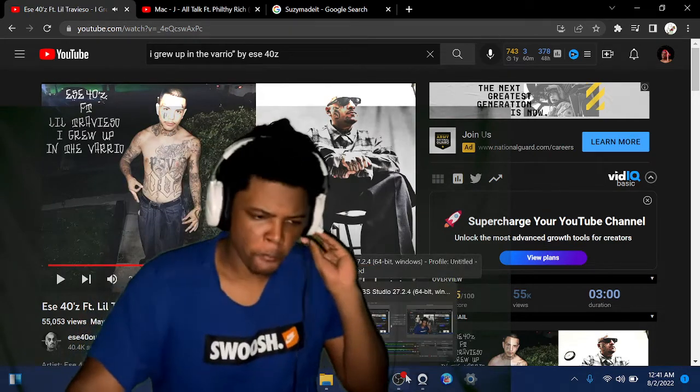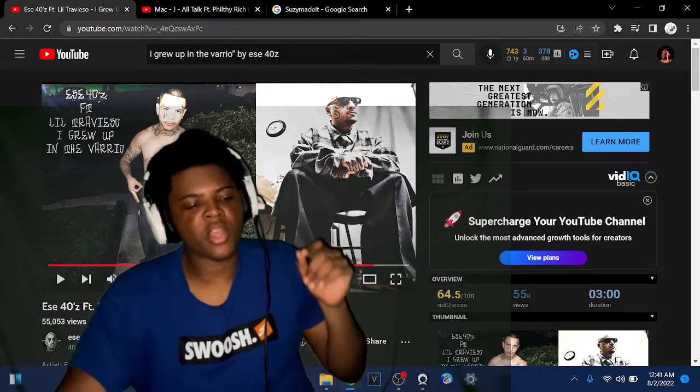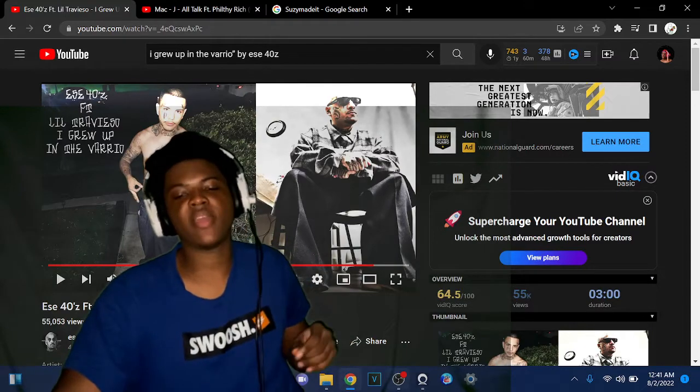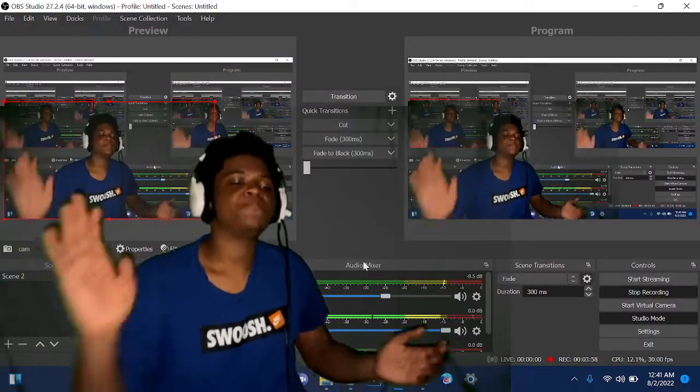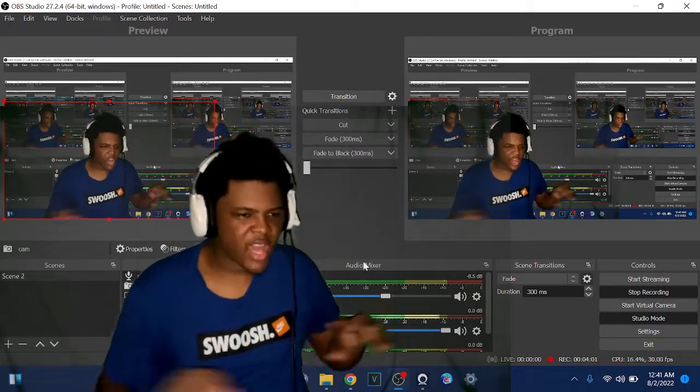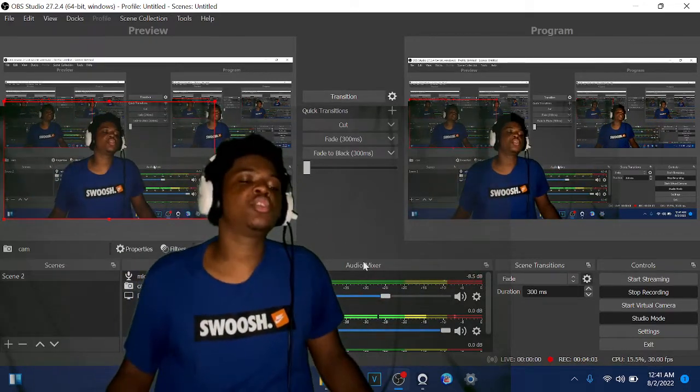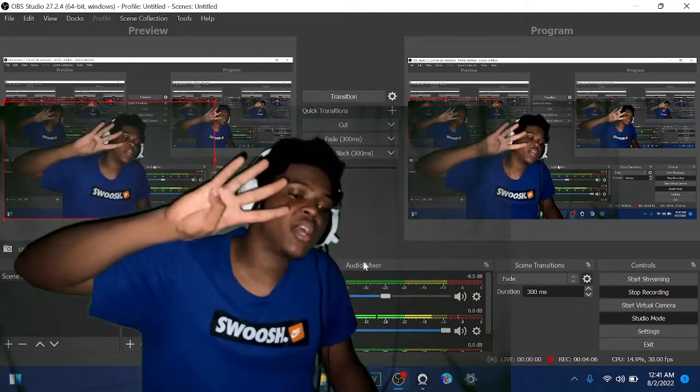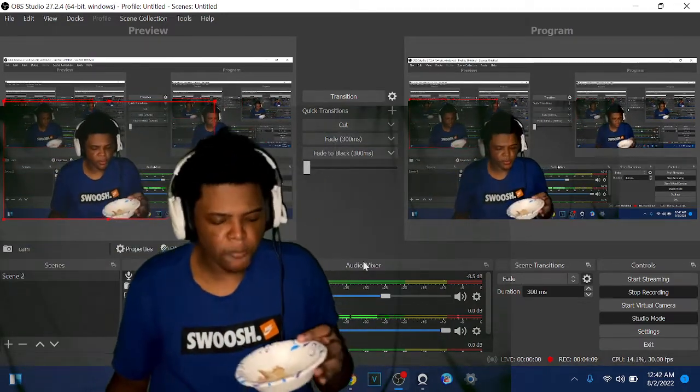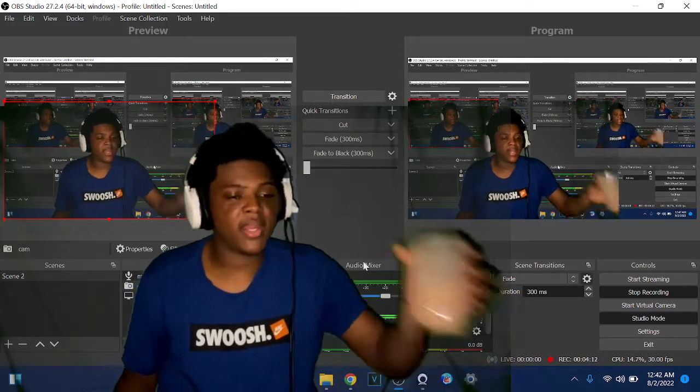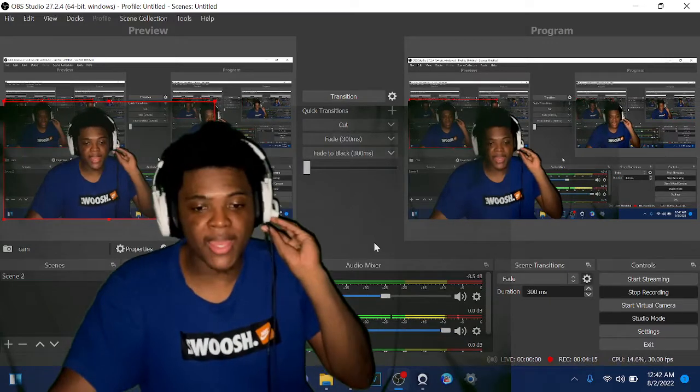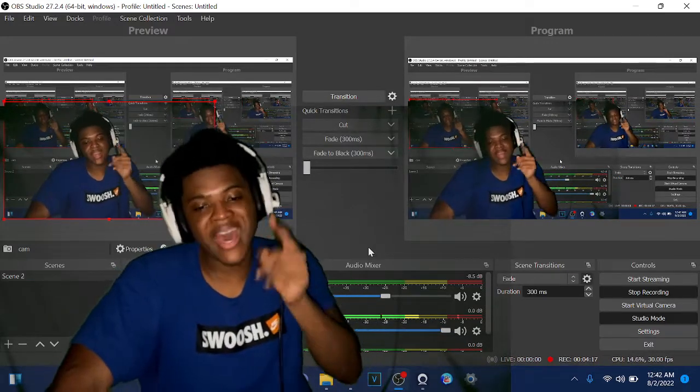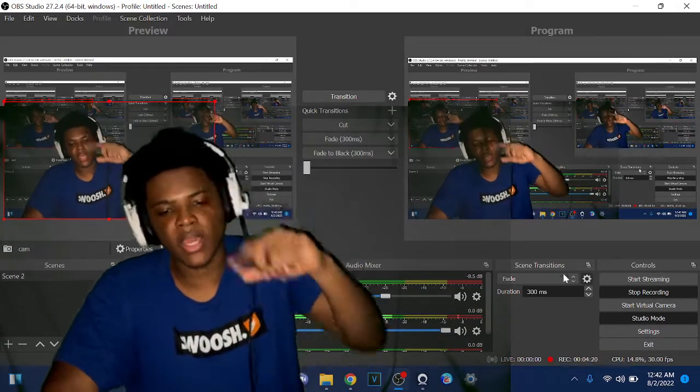Alright, that was Little Travisio featured ESC 40z, 'I Grew Up in the Barrio.' It was a request. If y'all have any requests, drop them down below. I would do any requests you got - doesn't got to be music, it could be anything. If you're new to the channel, make sure you like, comment, subscribe, shout out your friends, all the cool stuff. If anybody was wondering what I was eating, I had a baked chicken sandwich, homemade, and a chocolate protein shake. I'm starting a new diet. I'm gonna put a video out on the new diet. It's your boy J Venom, I'm out.